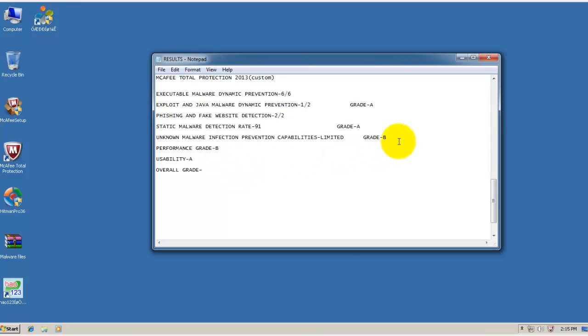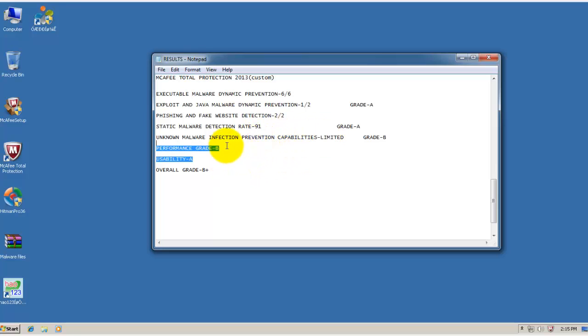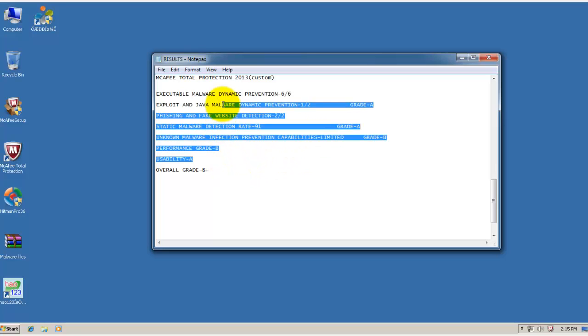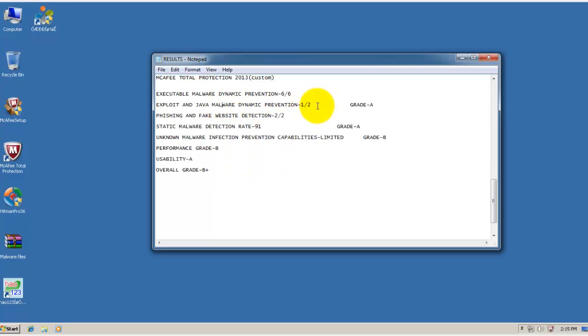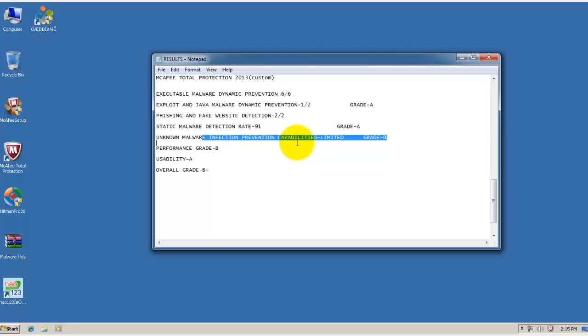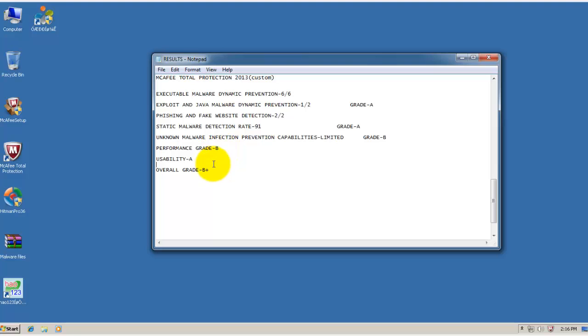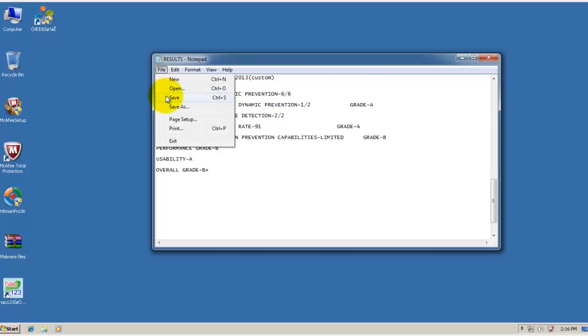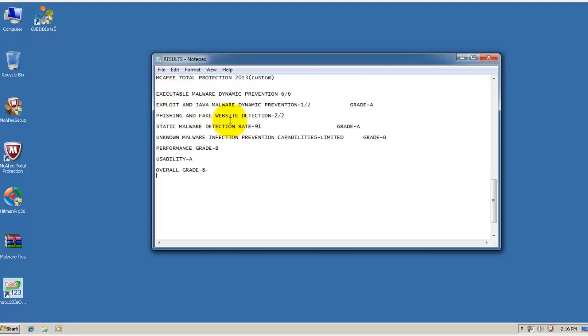And so the overall grade has to be B+. Because it did manage a pretty decent performance. It did block 9 out of 10 threats. Got grade A here. And the detection rate was pretty impressive. Unknown malware detection remains limited. And so does performance. It's not the best. So it gets grade B. So overall grade is going to be B+. So that's it for this review. Hope you guys enjoyed it. Have a nice day. Talk to you guys later.